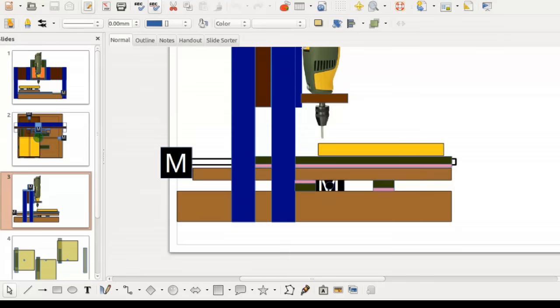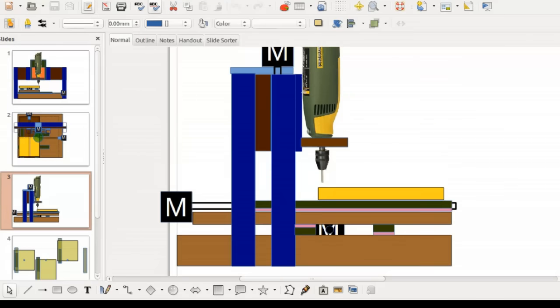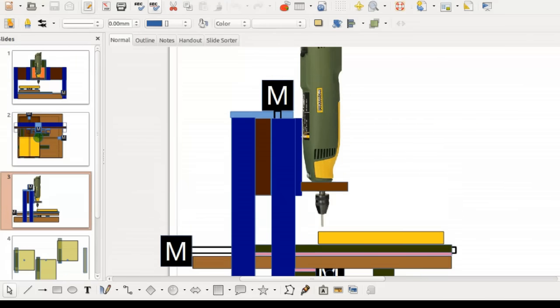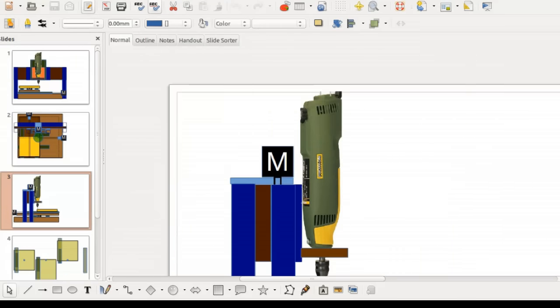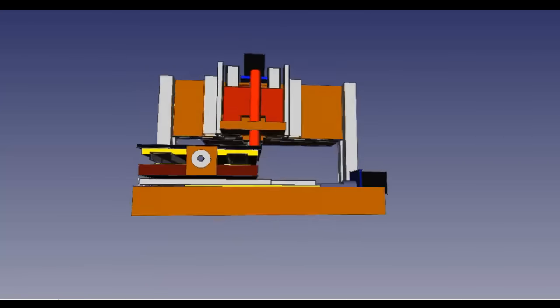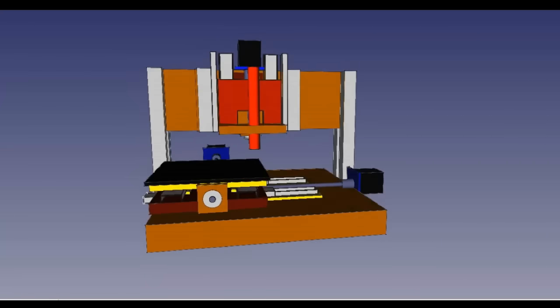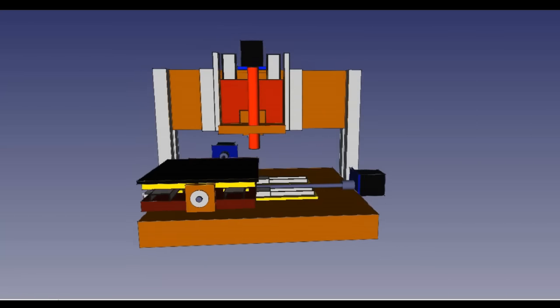I started designing my machine, first in OpenOffice Drawer, and then later in FreeCAD. Some of the design details of my machine were clear in a very early stage of development.